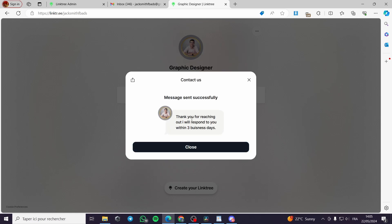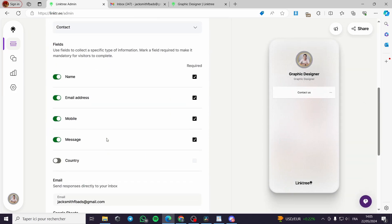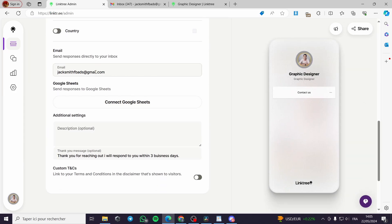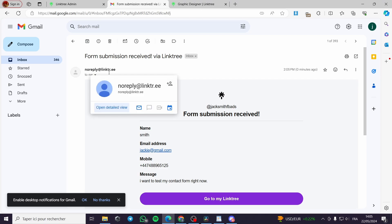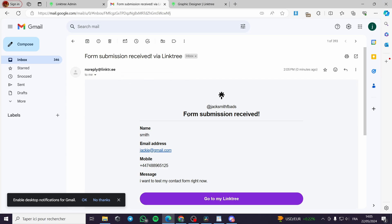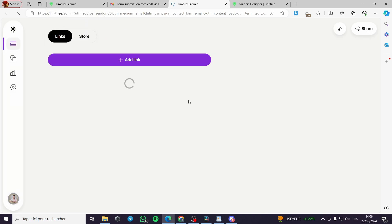The thank you message appears: 'Thank you for reaching out, I will respond to you within three business days.' Now I'll go to the email I set up to receive responses. We have an email from noreply@link.tree with a form submission — it includes the customer's name, email address, mobile phone, and message. You can view whatever you received and everything will be in order.